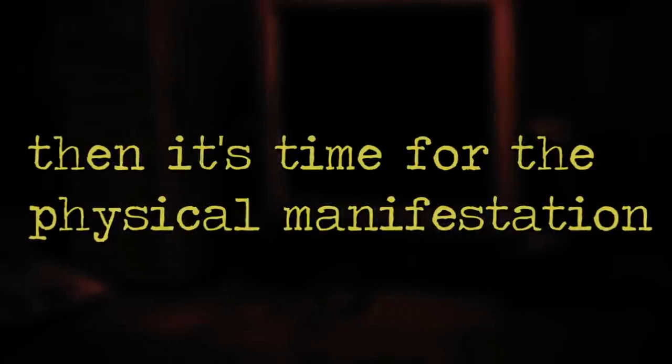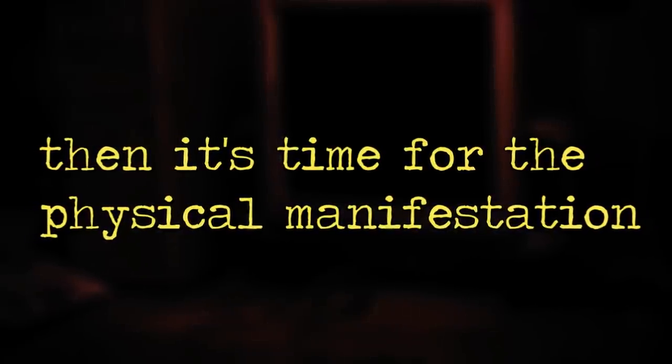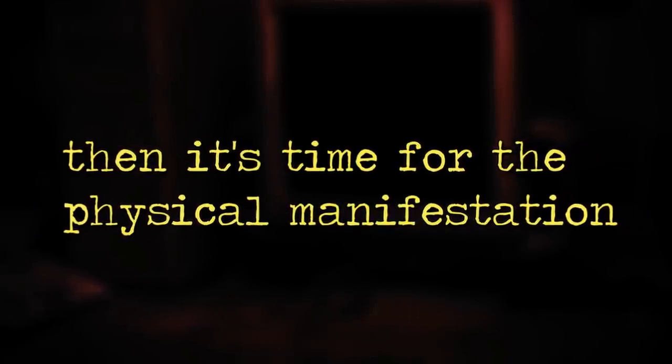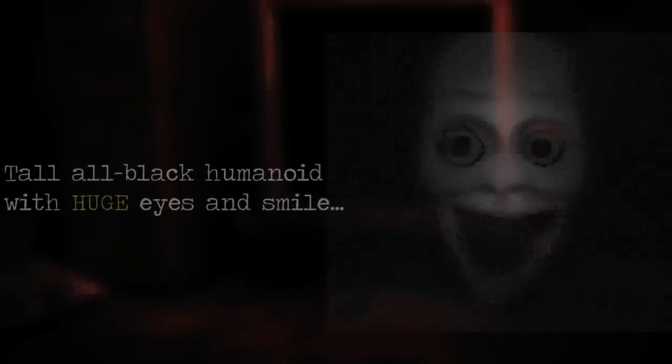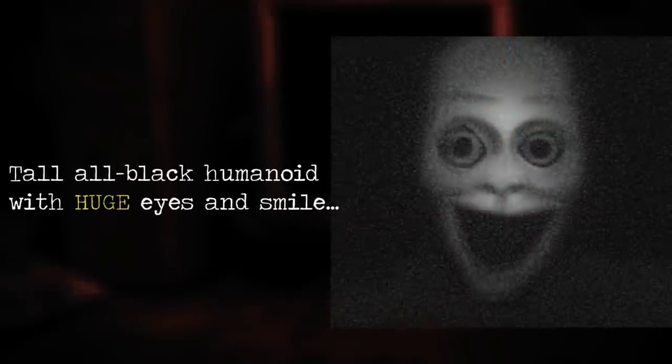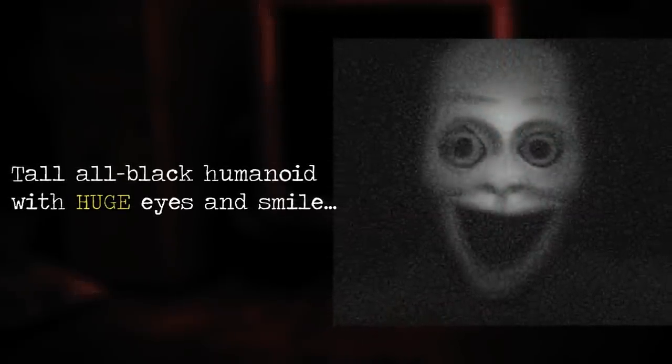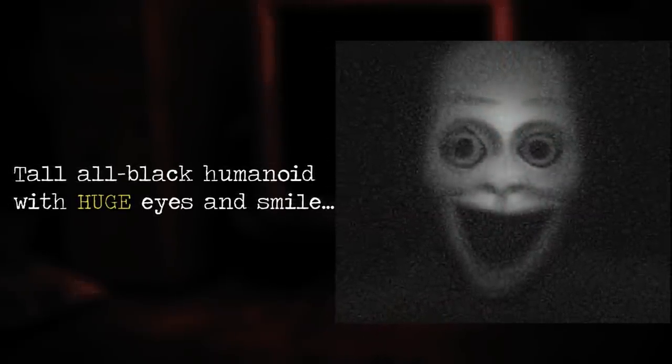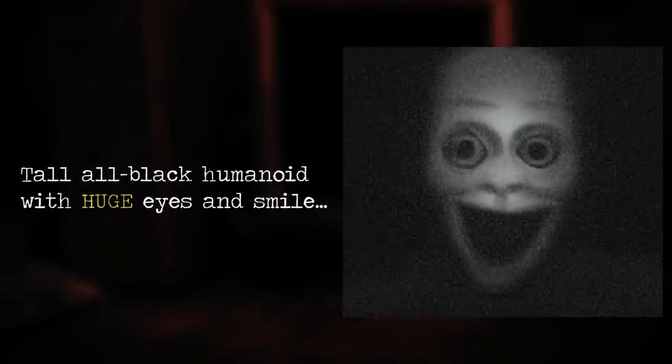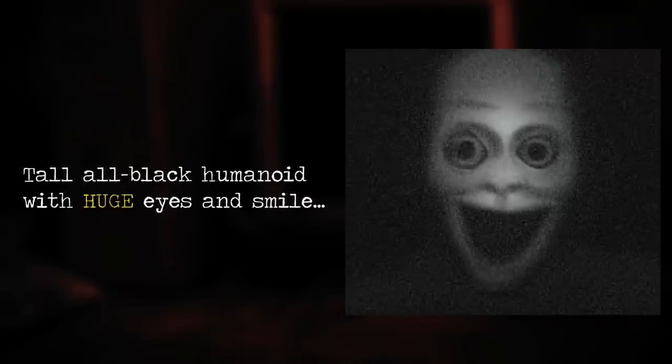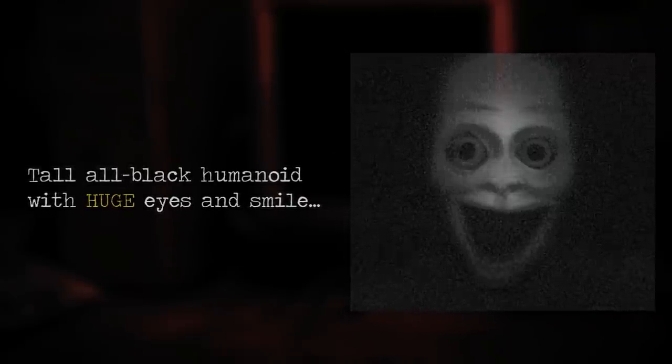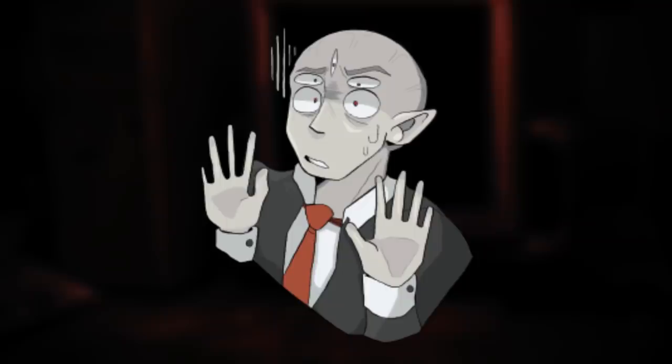Then it's time for the physical manifestation of the entity. It's been described as a tall, all-black humanoid measuring around 2.1 meters in height. It wears a white mask, and it has extremely unsettling wide eyes with a huge smile. Now, its facial expression does not change through its manifestation at all. It's the same on the computer, it's the same in real life, and it's always creepy.